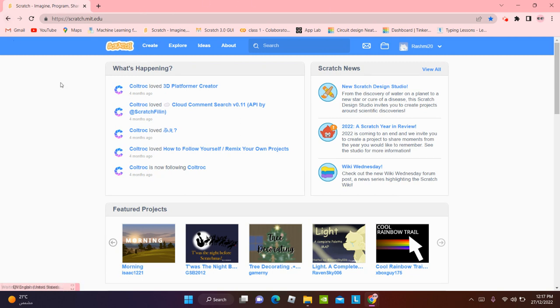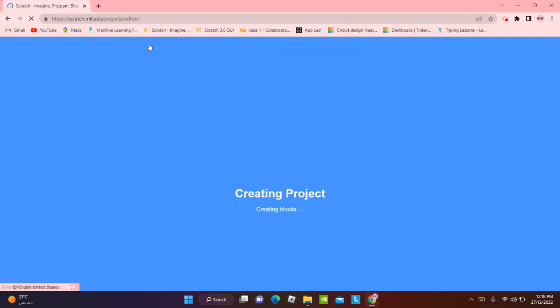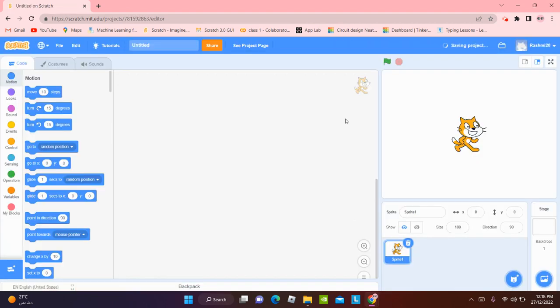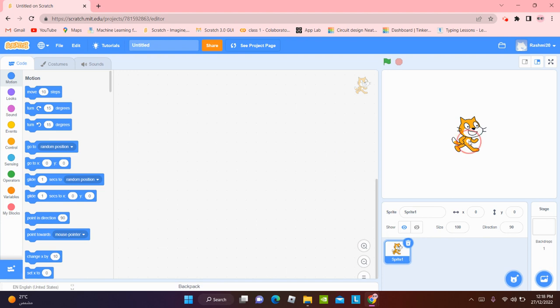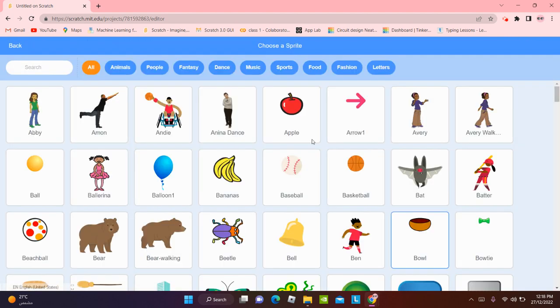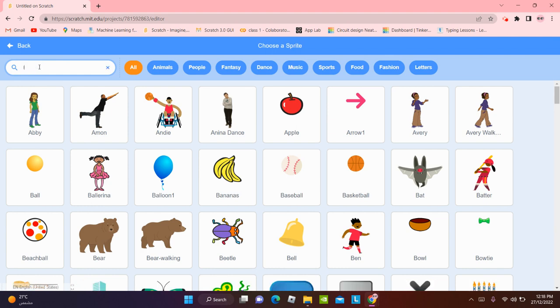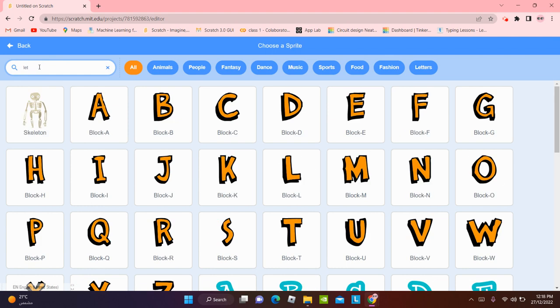We're going to click on our Scratch webpage and click on create. The project we're going to make is going to be a name animation where you can animate your name the way you like it. Once we open our project, the Scratch cat is waiting over here. And for the name animation, as you know, we'll need the letters of our name.